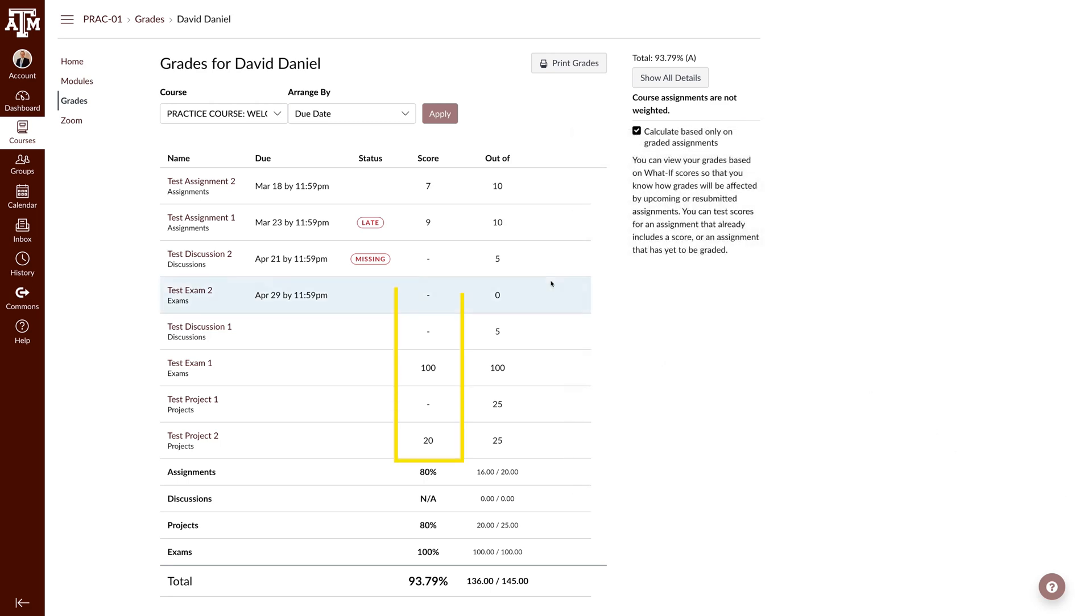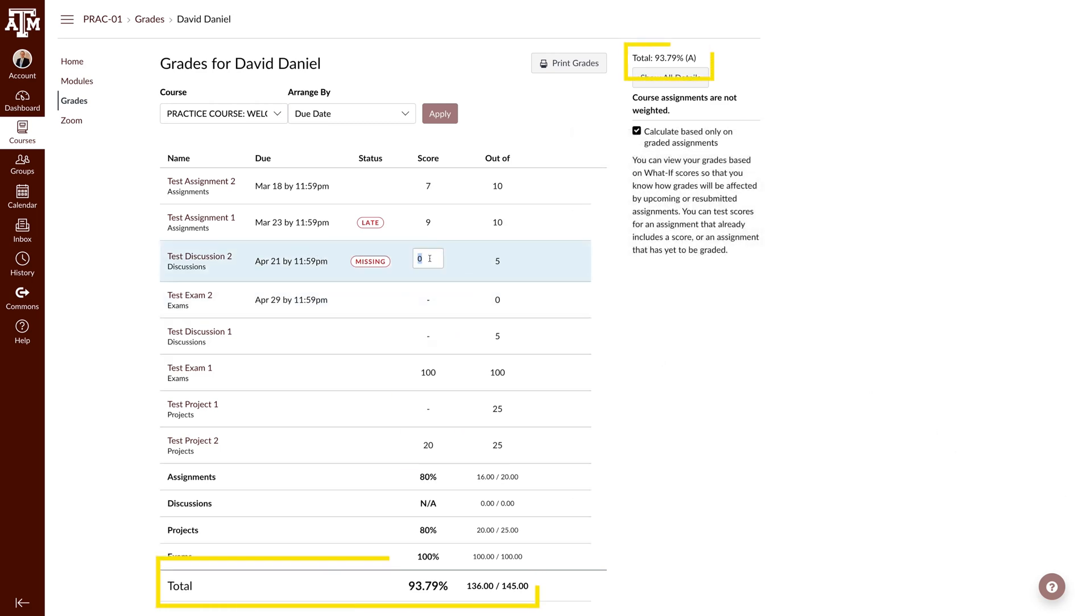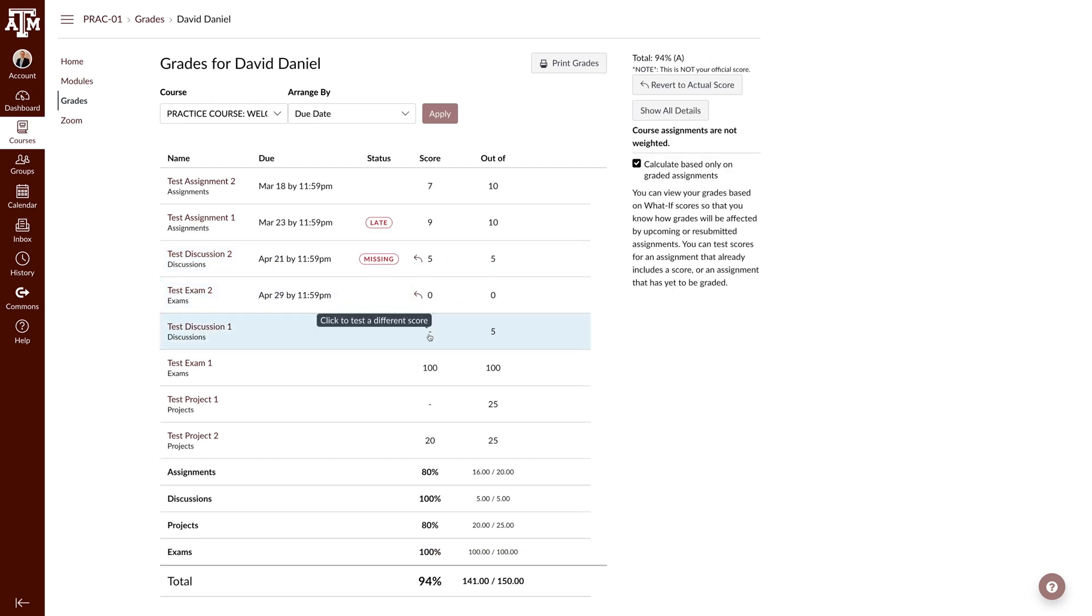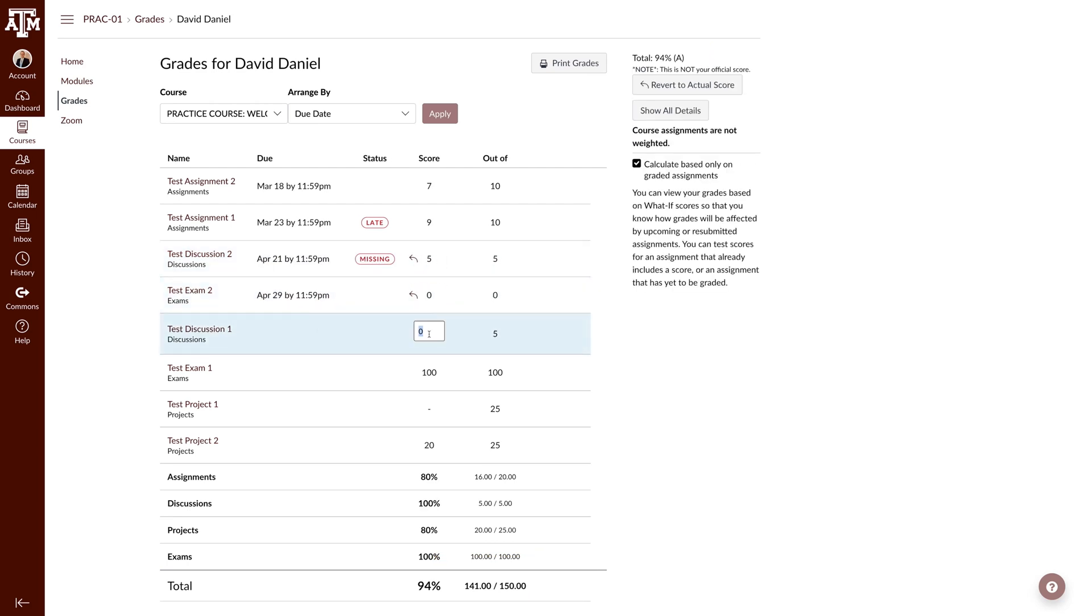Enter a proposed grade. Notice how the grade updates. You can continue to enter or adjust grades to better understand your standing in the course.